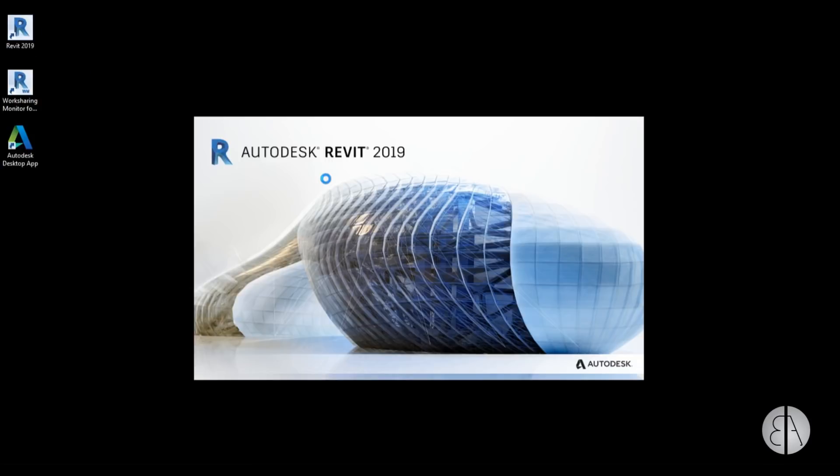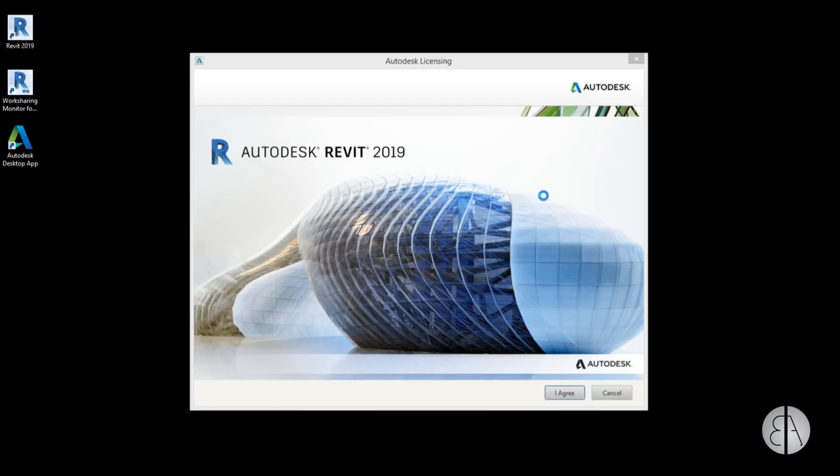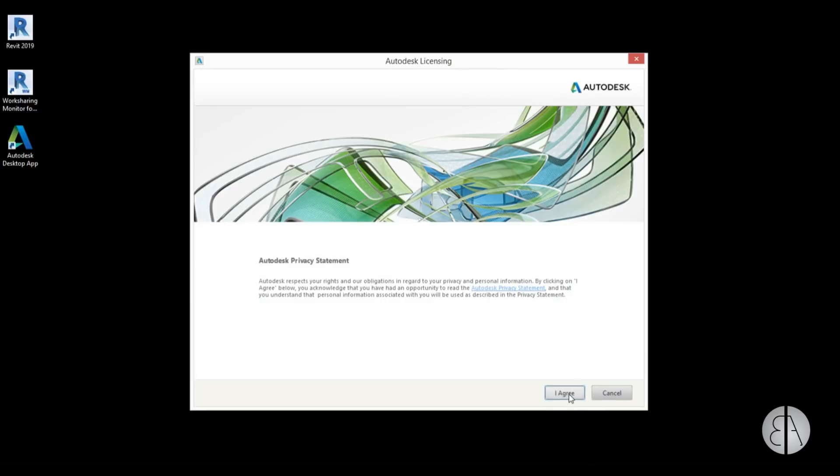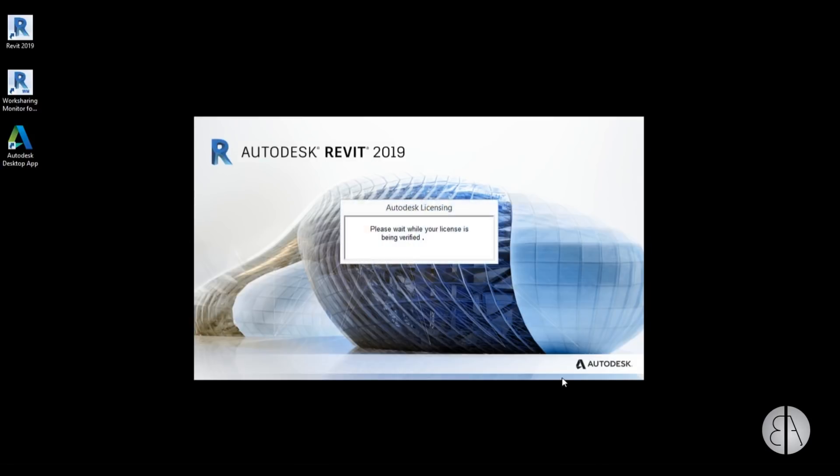And here you're going to get this kind of a licensing agreement, so you just have to agree, I guess. Okay.